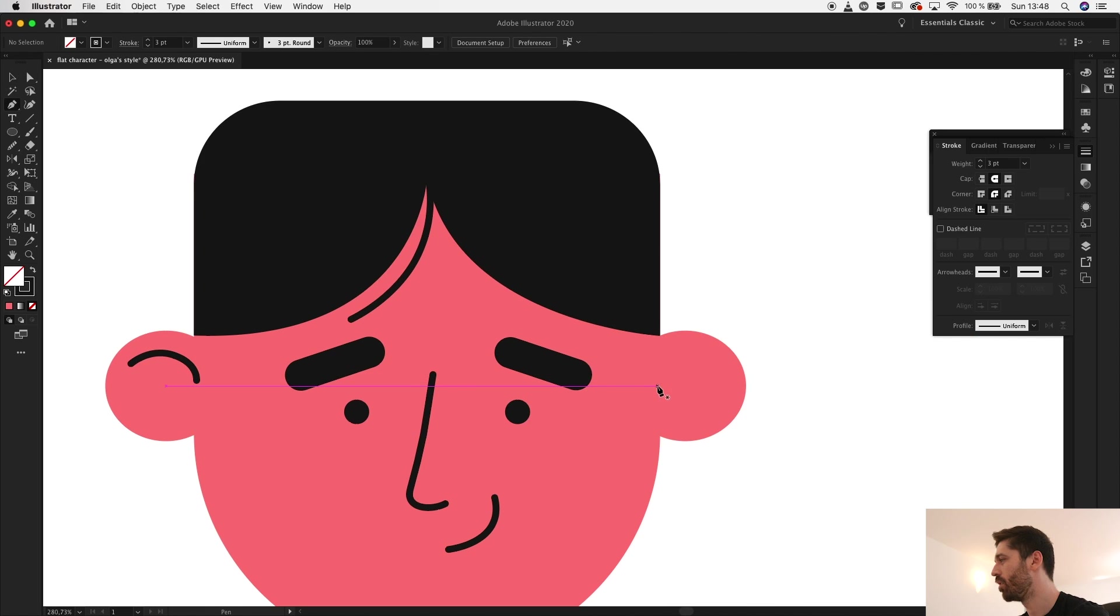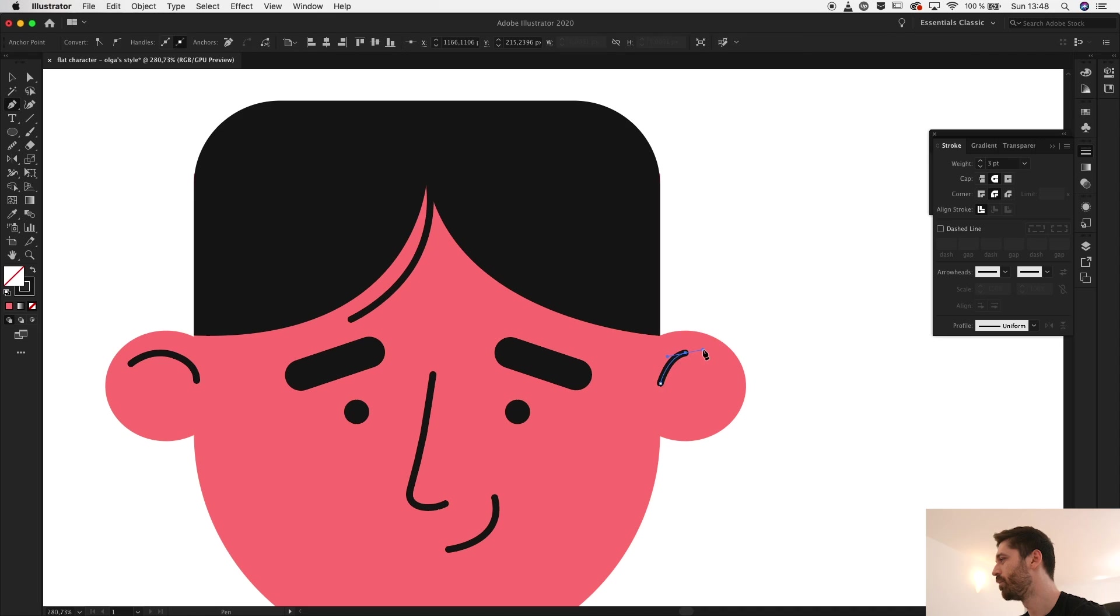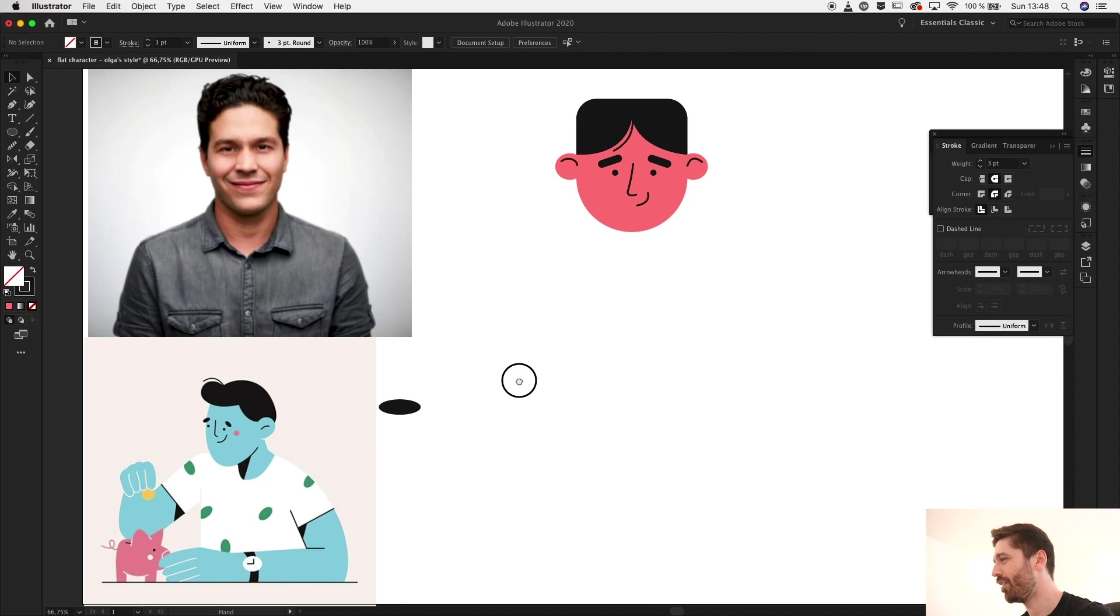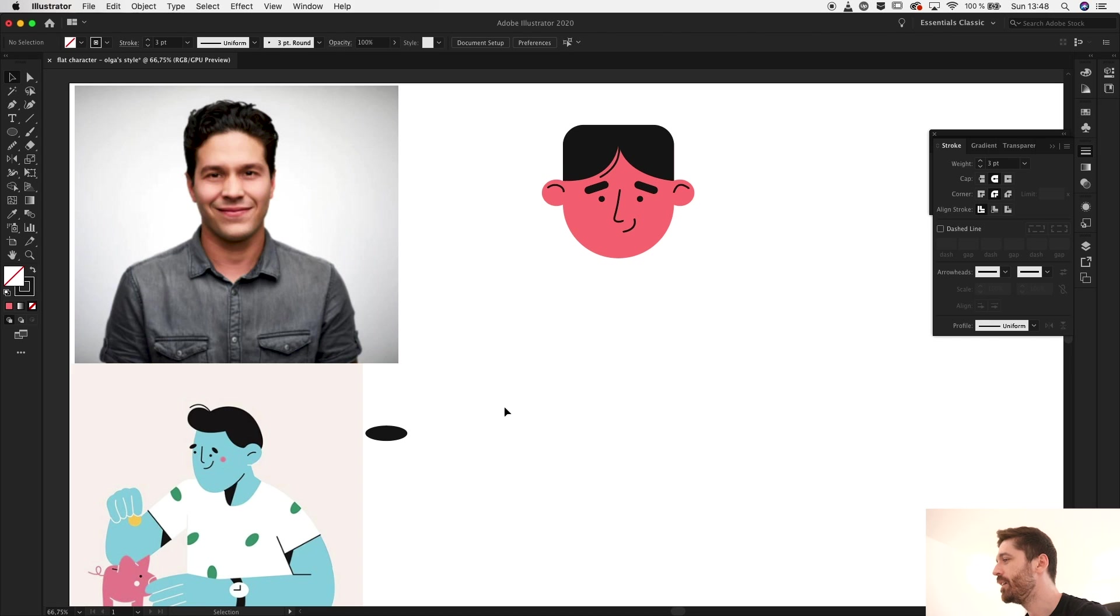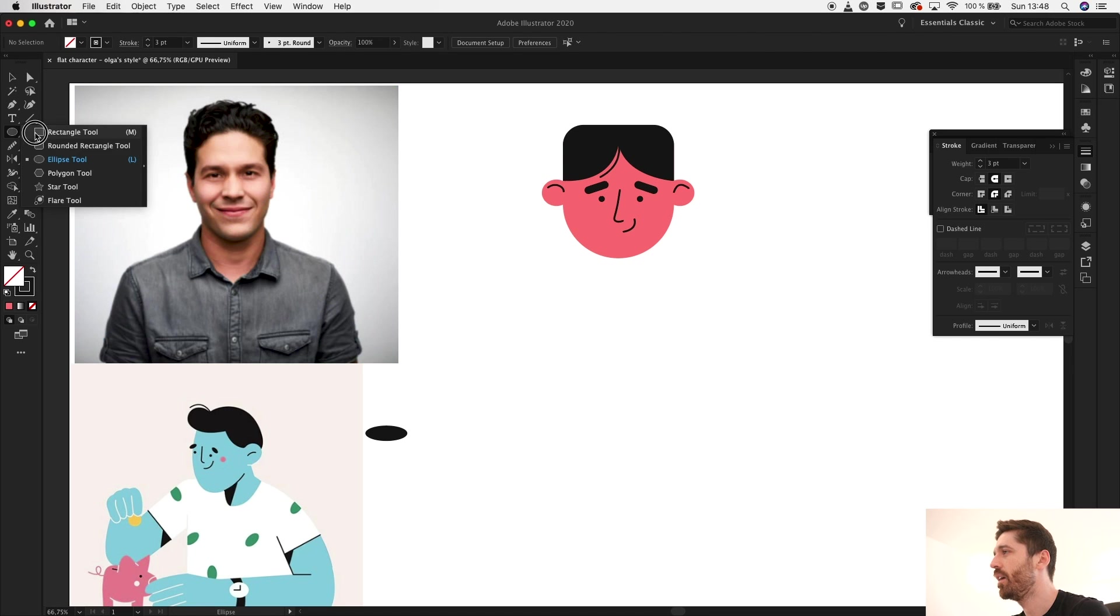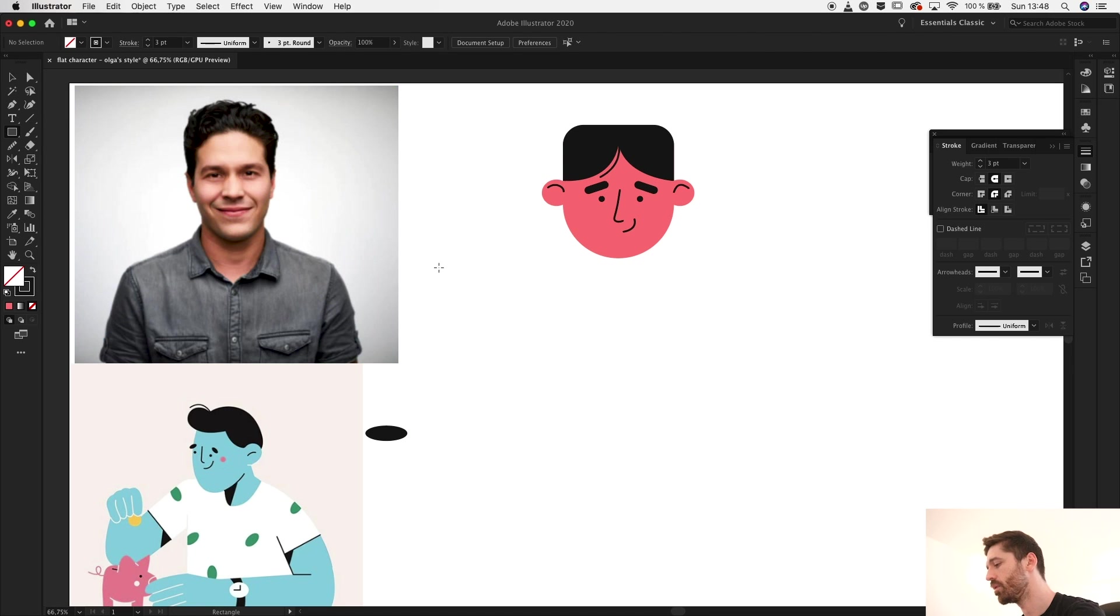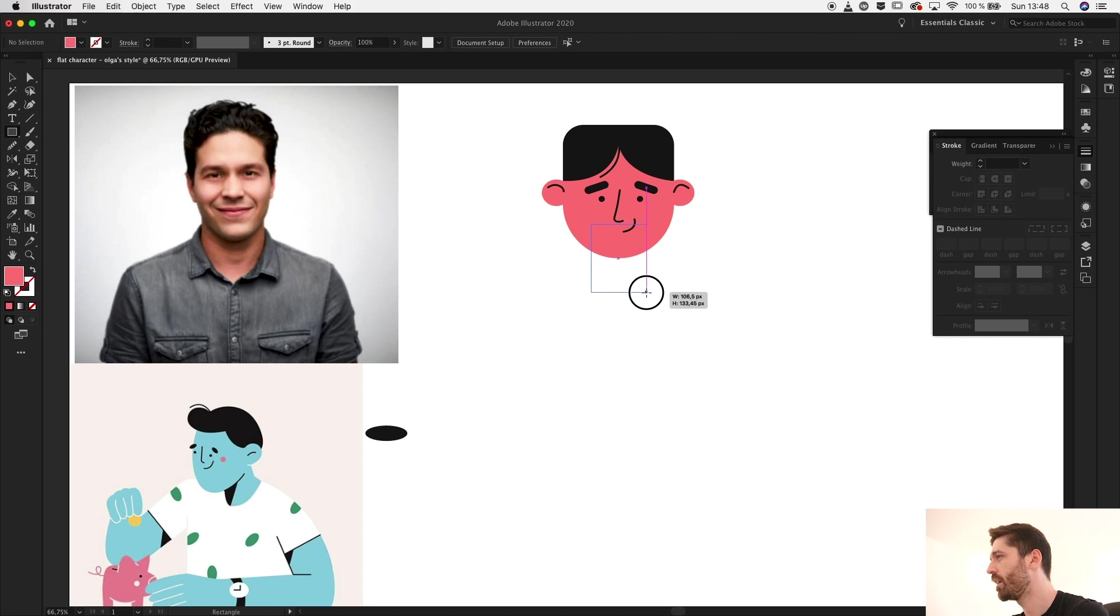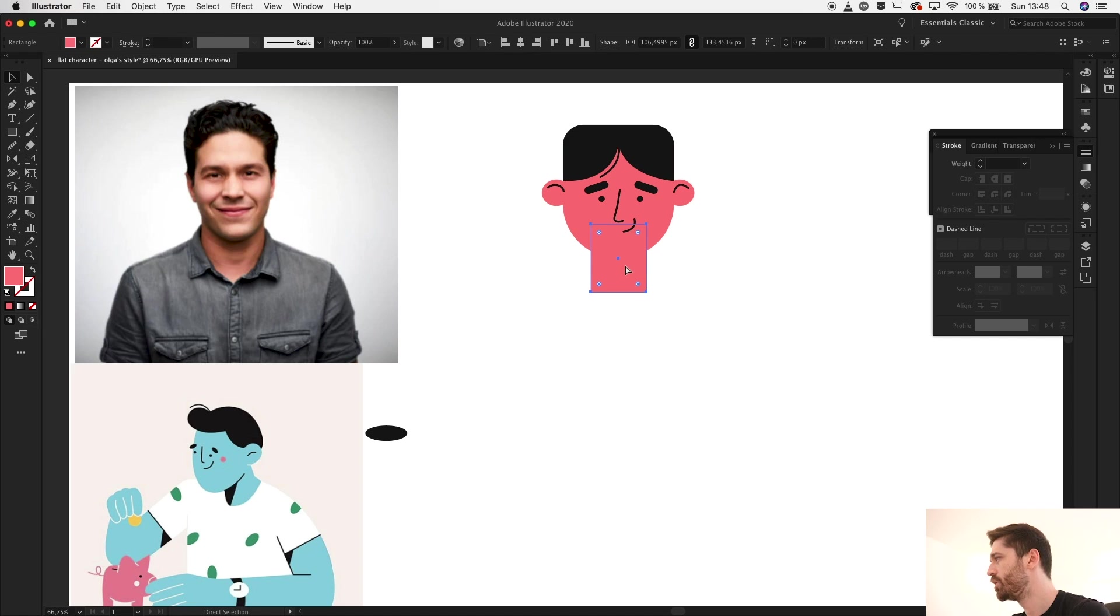Yeah this is starting to look more like a character that Olga would draw. I need the neck, the neck area. This is going to be the same color as the face, right? And this is what I'm talking about.